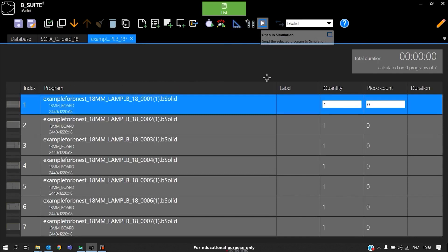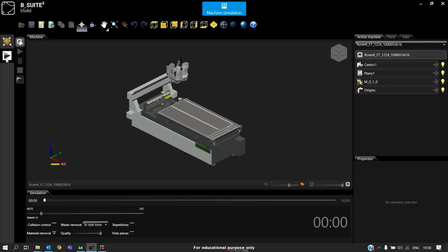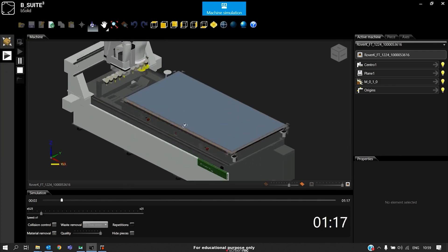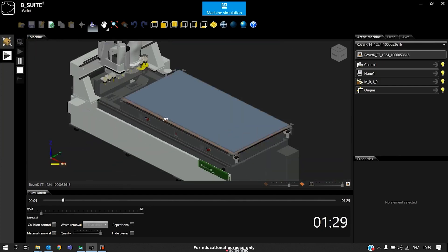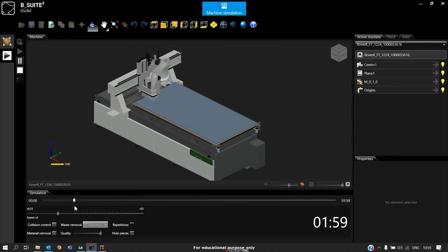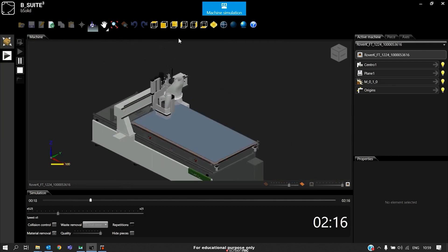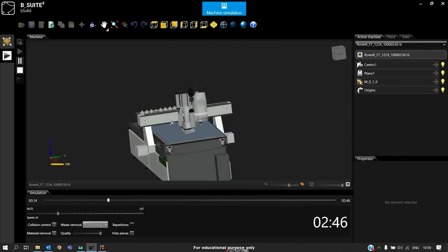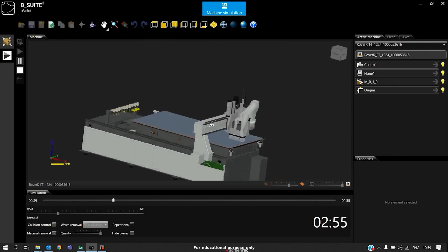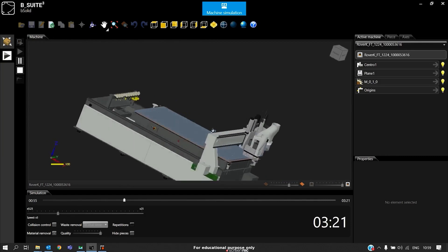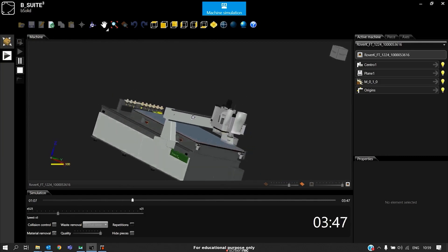This is the procedure of how we export the CNC program from Spazio and import in BNEST. We can just see the simulation. As we see, our operation is started. This is the procedure we must follow for exporting the files from Spazio into BNEST.